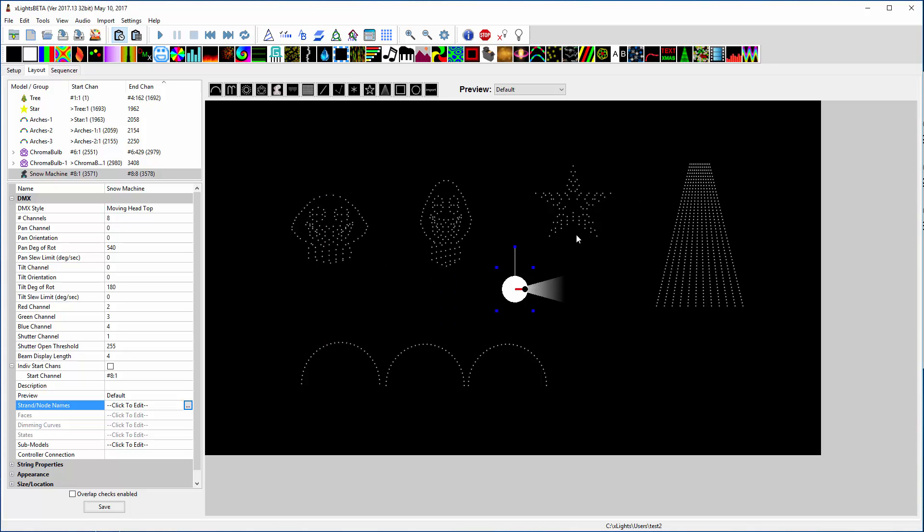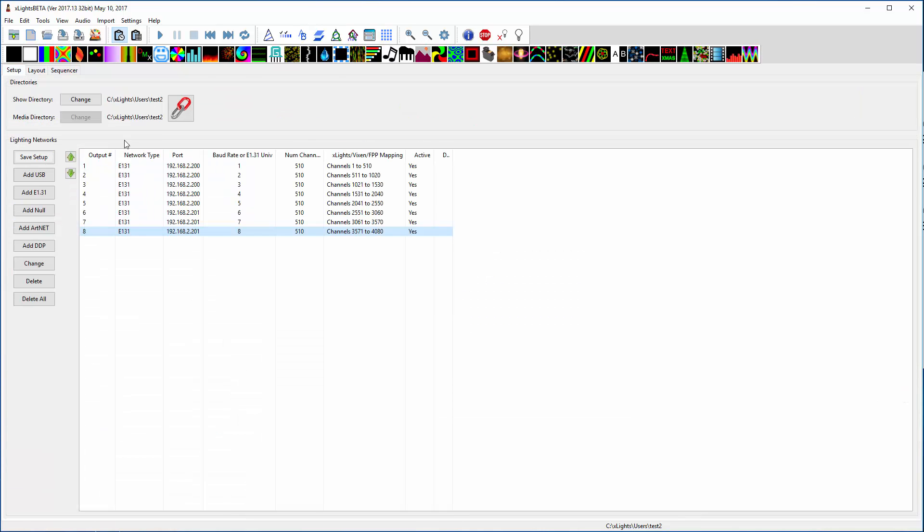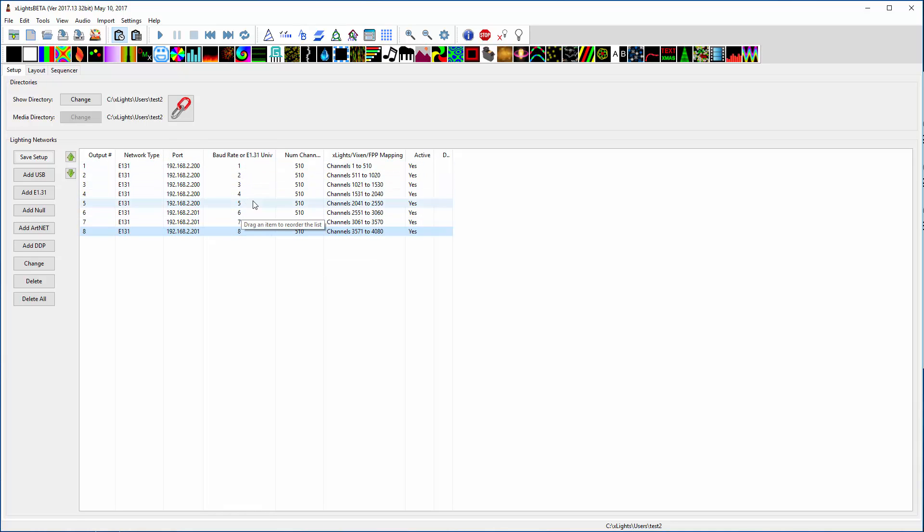So I wasn't quite as sure as I'd hoped, 14 minutes. But hopefully it teaches you some concepts on how to get set up. Now, this is just the X-light side. Now you need to go over to the FPP, and you need to tell it you're gonna tell the first guy that he's receiving E131, universes 1 through 5. You're gonna tell the second guy that he's receiving universes 6 through 8. You're gonna map, you're gonna go into each output.